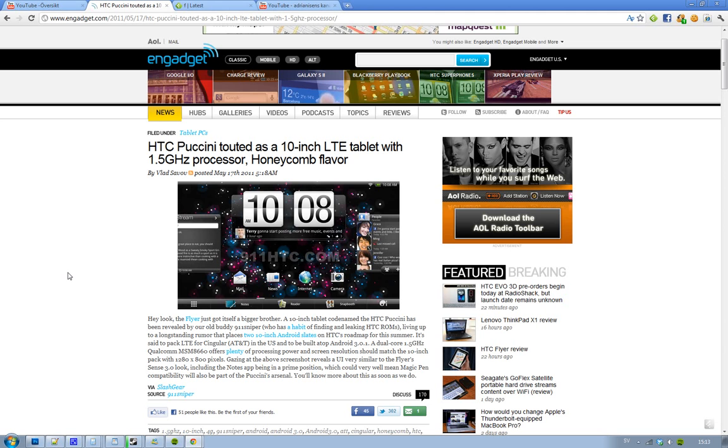So, the resolution seems to be 1280 by 800. Like, I think the Motorola Xoom has that. And, the processor, more specifically, the Qualcomm MSM8660.